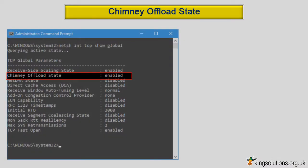Chimney offload state sounds a little cryptic, but the idea is to transfer various network connection processing tasks from your PC CPU to the network adapter, thus freeing up processor time. This is a good thing. By default, Windows will turn this feature on whenever it detects your system's hardware can handle it. So if chimney offload state is enabled or automatic, then everything is working as it should.